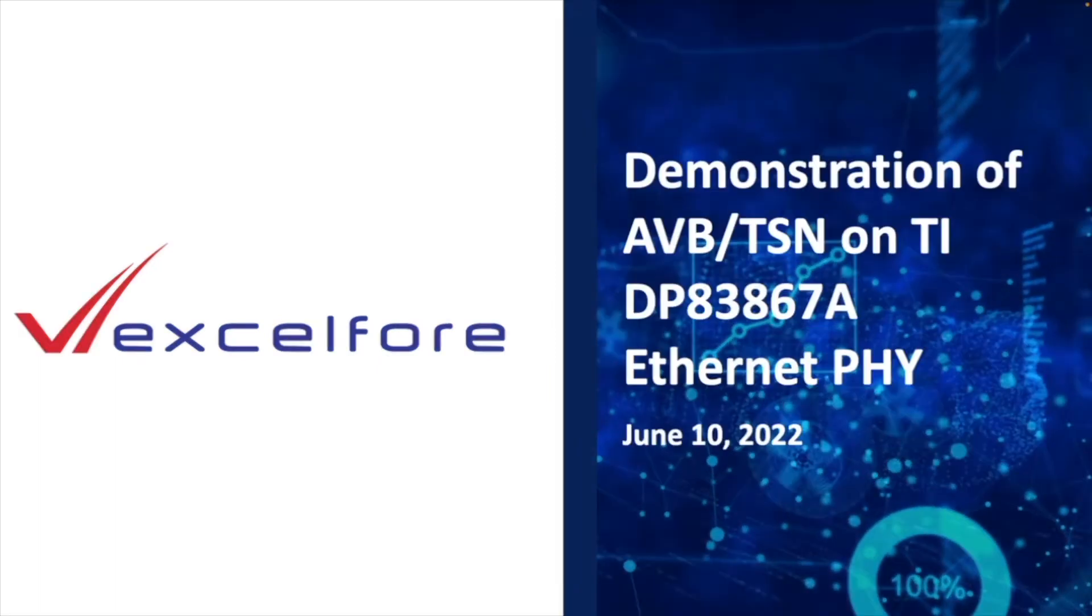Welcome to the video demonstration of Excelfore's Ethernet AVB TSN protocol stack, high-resolution audio synchronization on TI DP-83867A Ethernet PHY.